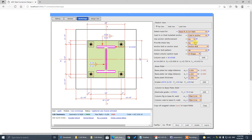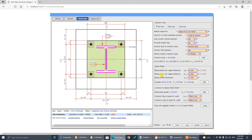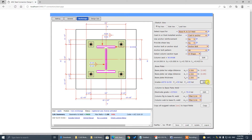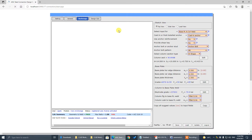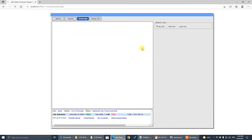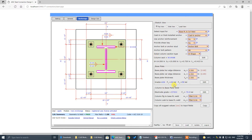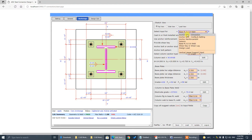For the base plate, the edge distance is 2.5 on all sides. The plate thickness is 1.5. The base plate material is A36. We are done with the base plate settings.